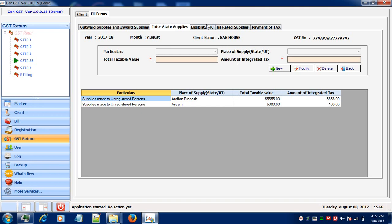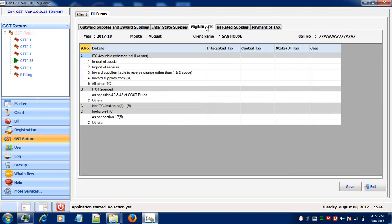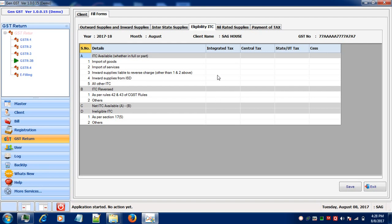Let's learn how to make eligible ITC entries. First of all, you will enter the Import of Goods, Import of Services, Inward Supplies liable to reverse charge, from ISD or any other ITC. Then you'll enter the ITC Reversal values. Then the net ITC will be calculated automatically by the software.